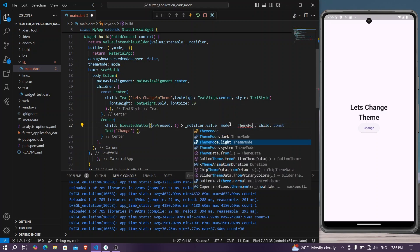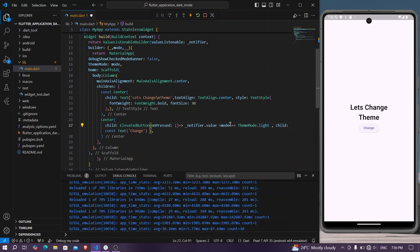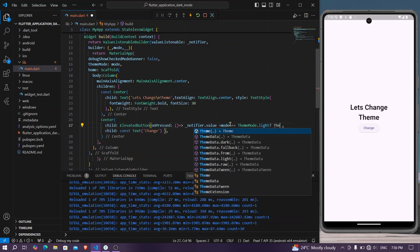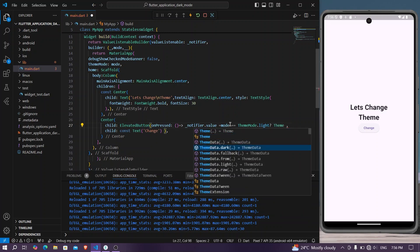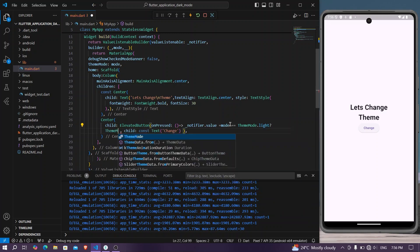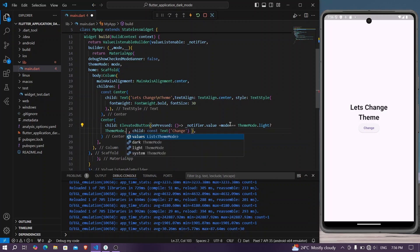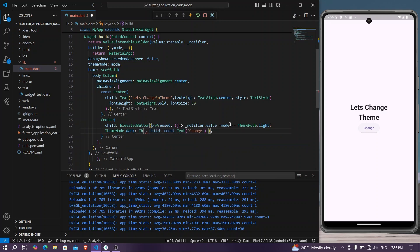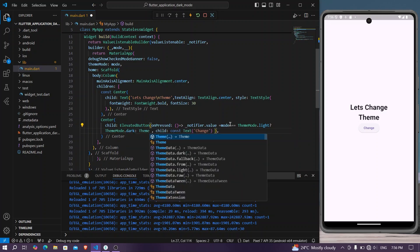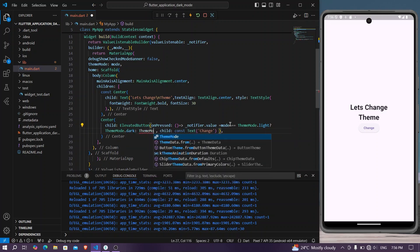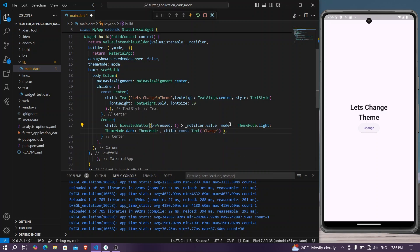If it is equal to ThemeMode.light, then we will change it to ThemeMode.dark. Else we will change it to ThemeMode.light.